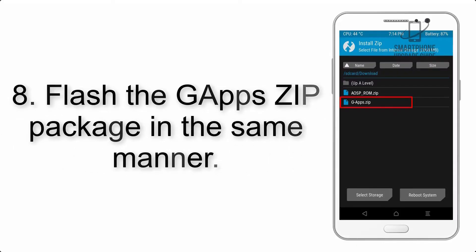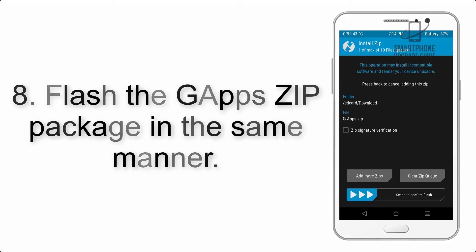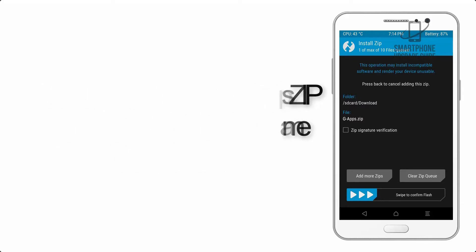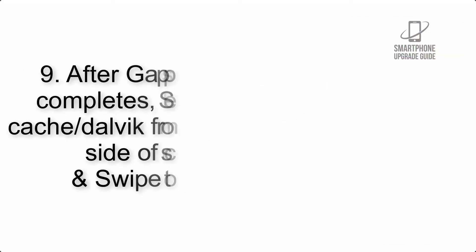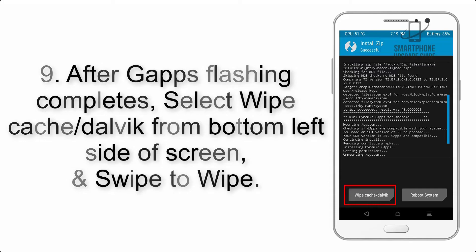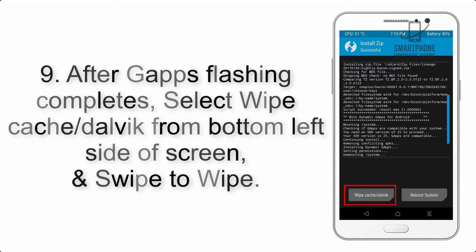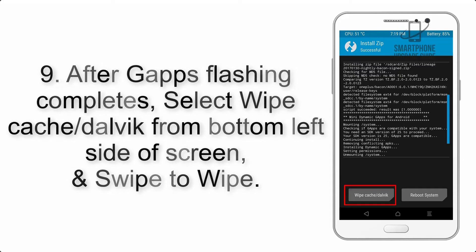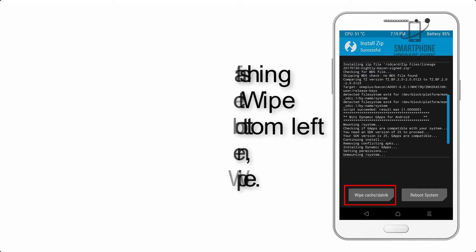Step 9: After GApps flashing completes, select wipe cache and Dalvik from the bottom left side of the screen and swipe to wipe.